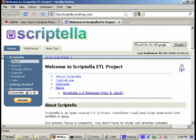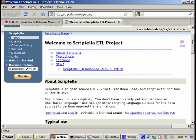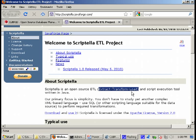Let's take first a look at the Scriptella homepage. Here we are. Scriptella is an open-source application dedicated to performing ETL tasks. ETL is an abbreviation from Extract, Transform and Load.